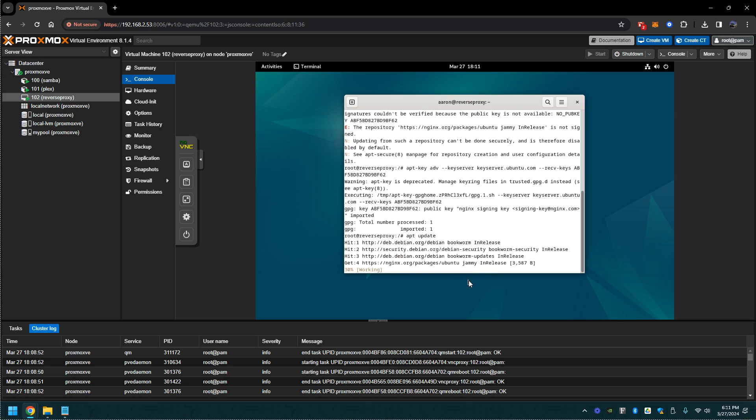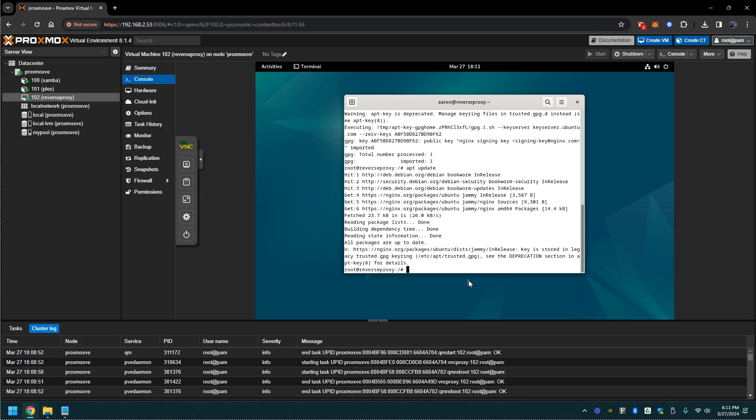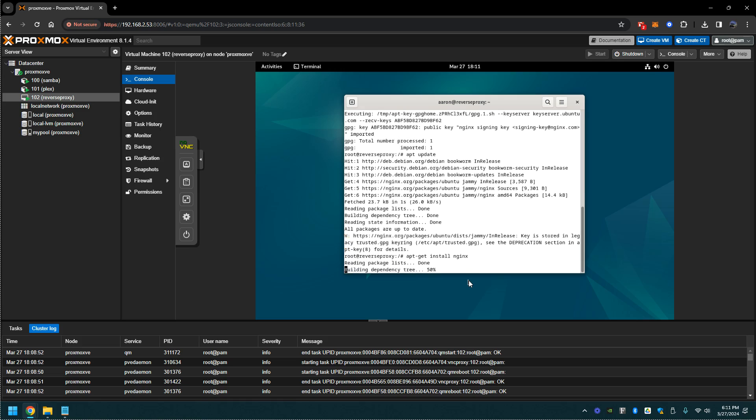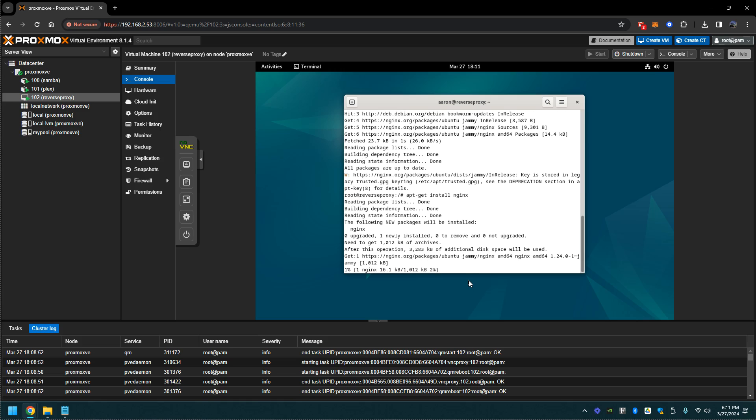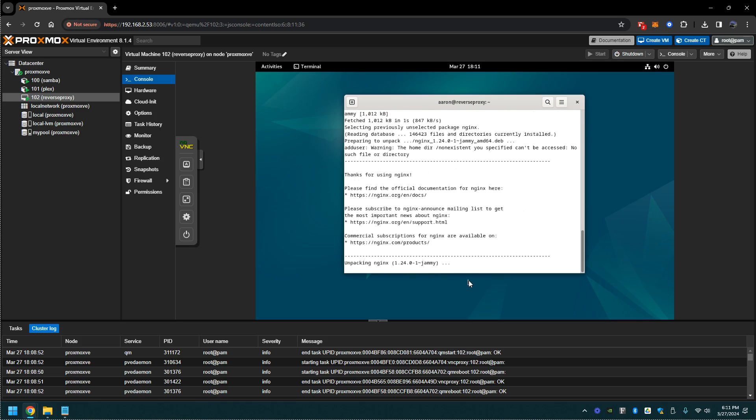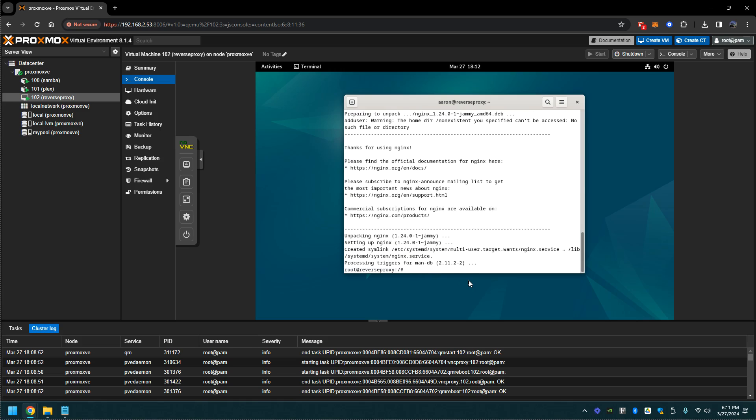Now let's install Nginx. We're doing apt-get install nginx. We're going to do a systemctl start nginx.